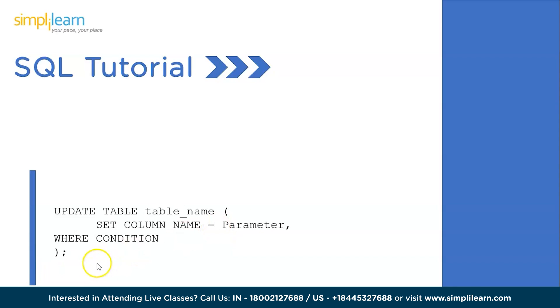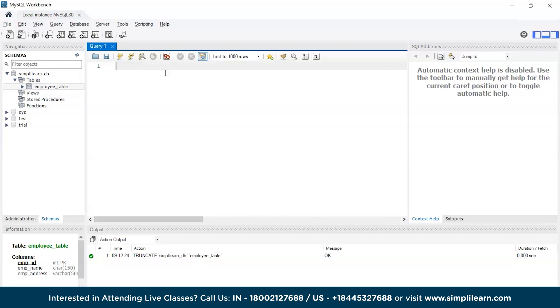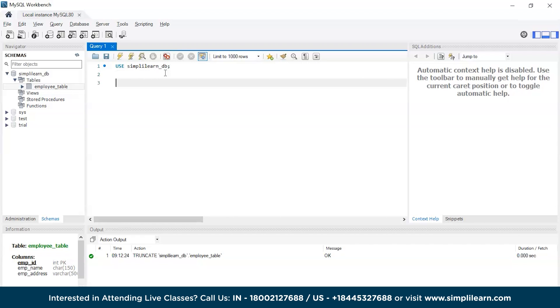Now that we have understood the syntax, let's quickly get back to the SQL IDE which is MySQL Workbench and try to execute a sample command. We are on the IDE and previously we created an employee table. Let's use the database we created, that is simply learn DB.